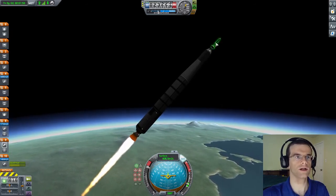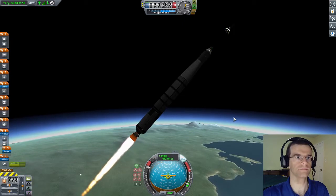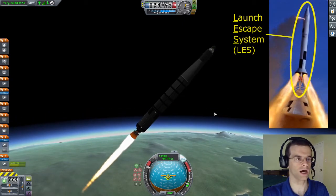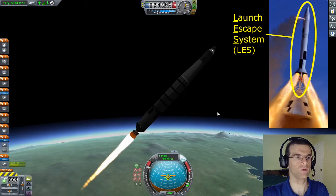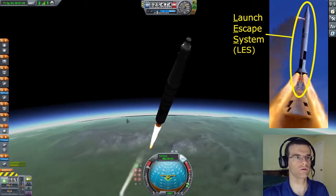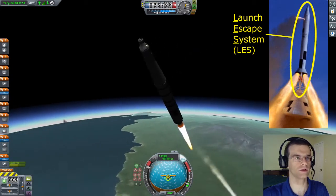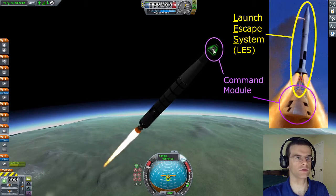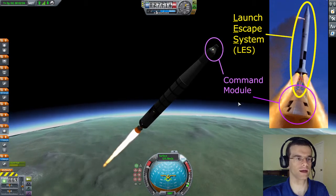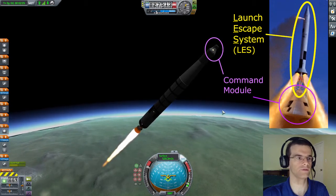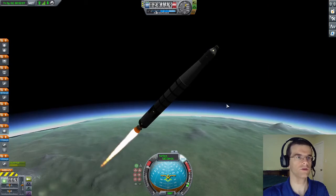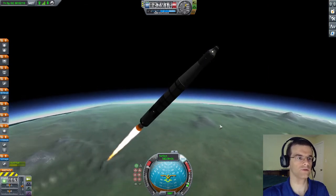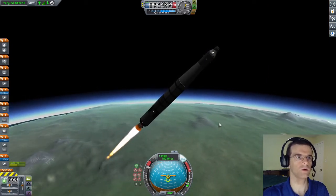Now at this point, the launch escape system can be jettisoned. The launch escape system had one job: if something had gone catastrophically wrong early in the launch, it would have pulled the command module with the three astronauts away from the rest of the rocket to keep them safe. But since we haven't had any big mistakes so far, we can get rid of it.